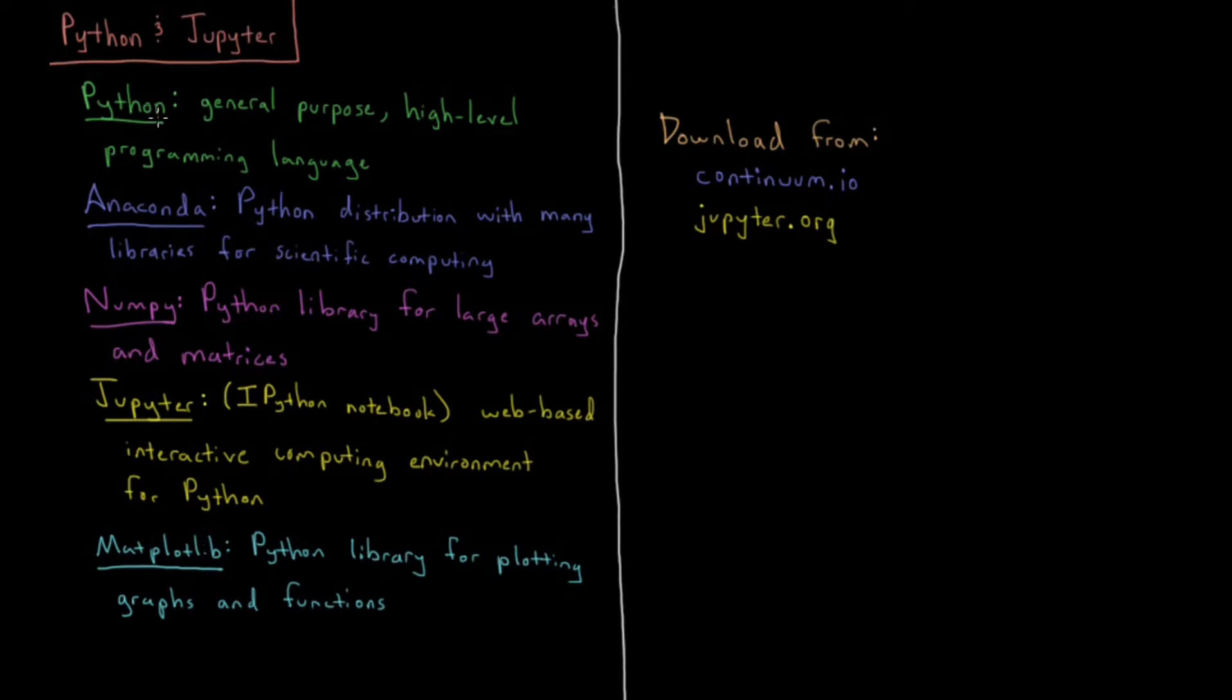It's also one of the best programming languages to learn as your first language, often taught in introductory computer science courses.